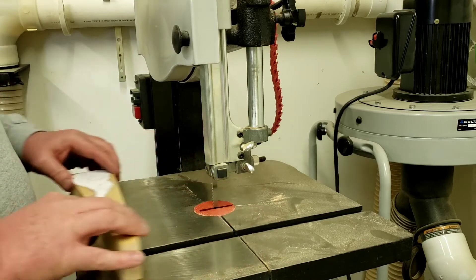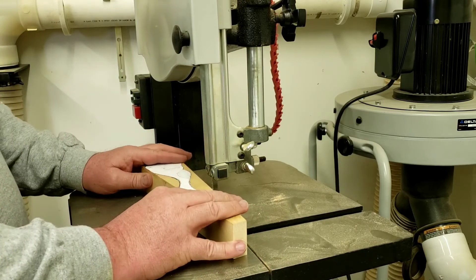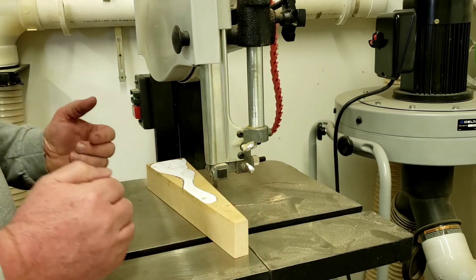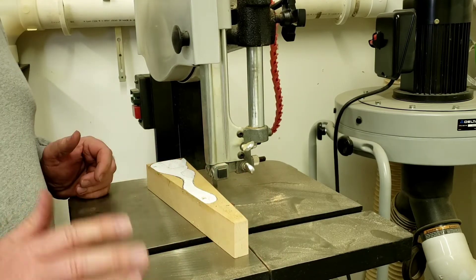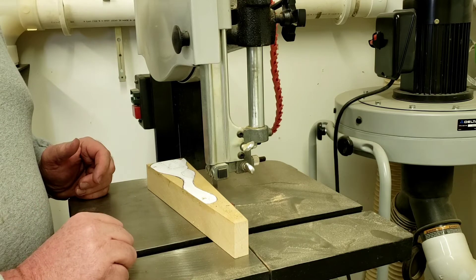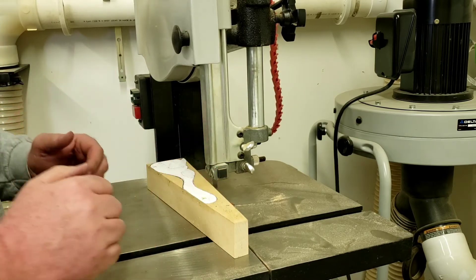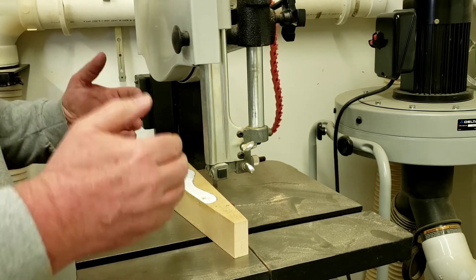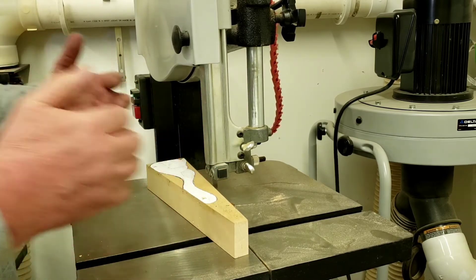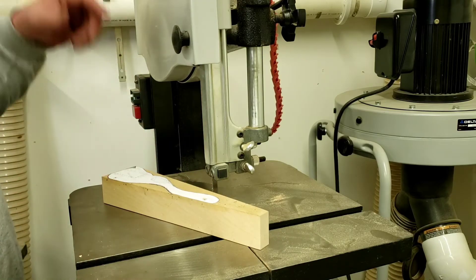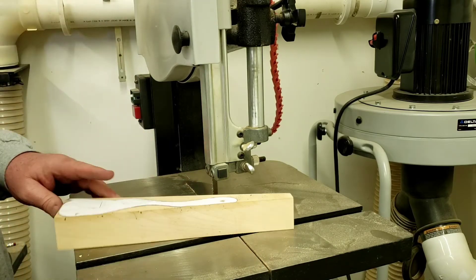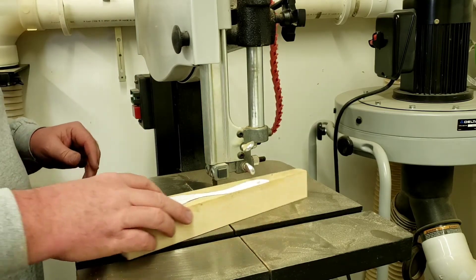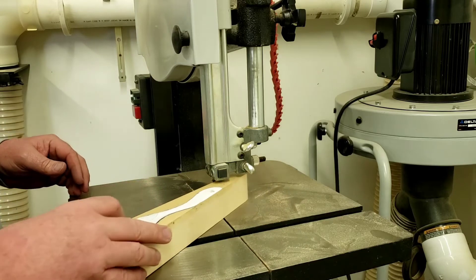The one thing you should know about a band saw is when you push material in, if you need to come back out of the material, always turn off the saw. Never pull it backwards while it's running. When you do that what tends to happen is we pull the blade off of the wheels that it turns on and that's no good, ends up breaking the blade.